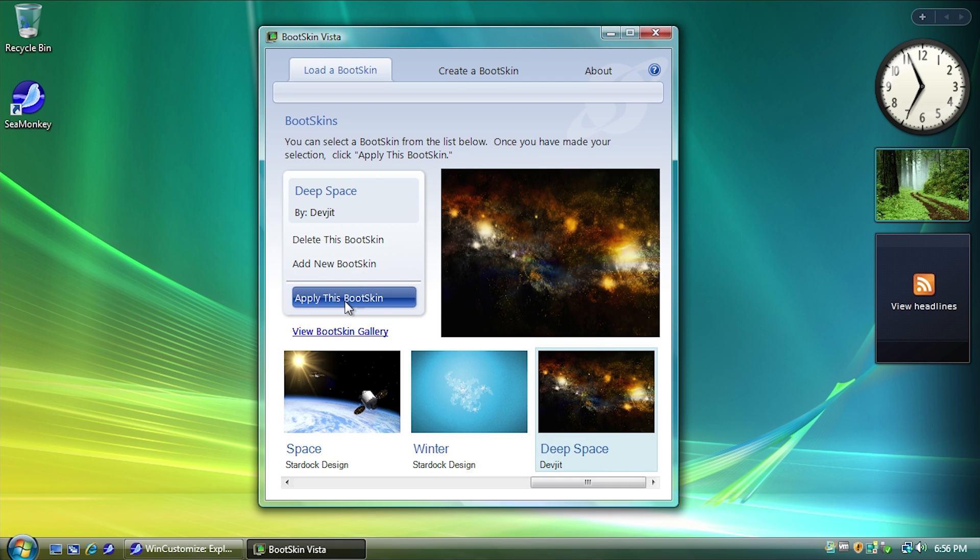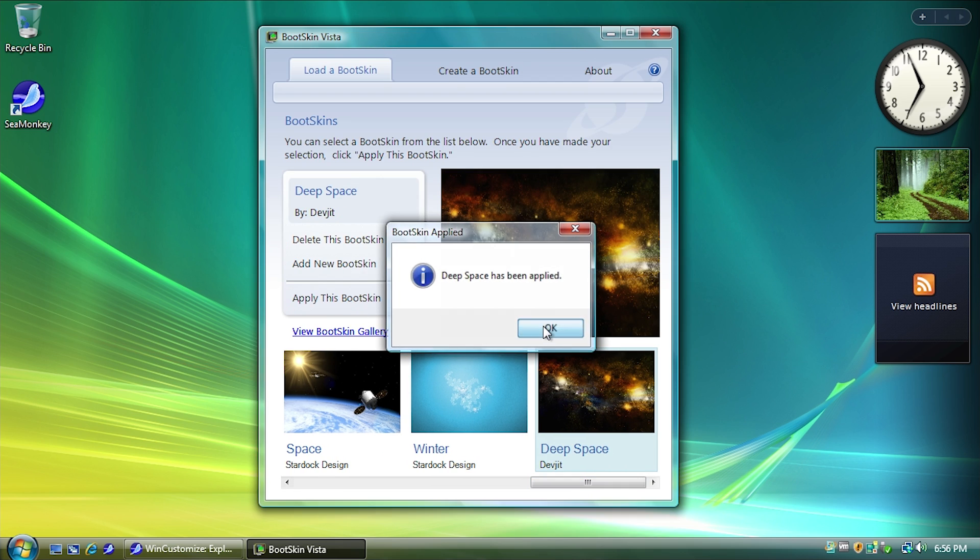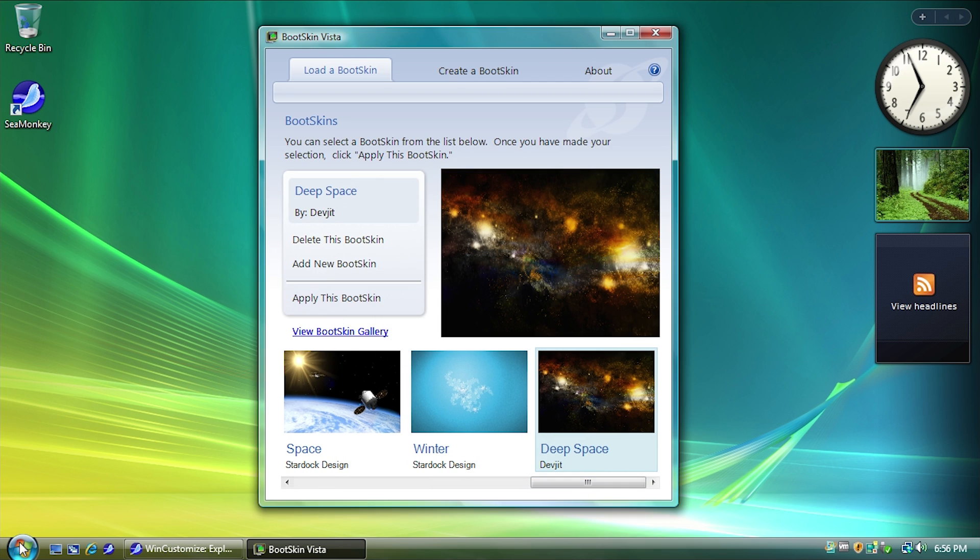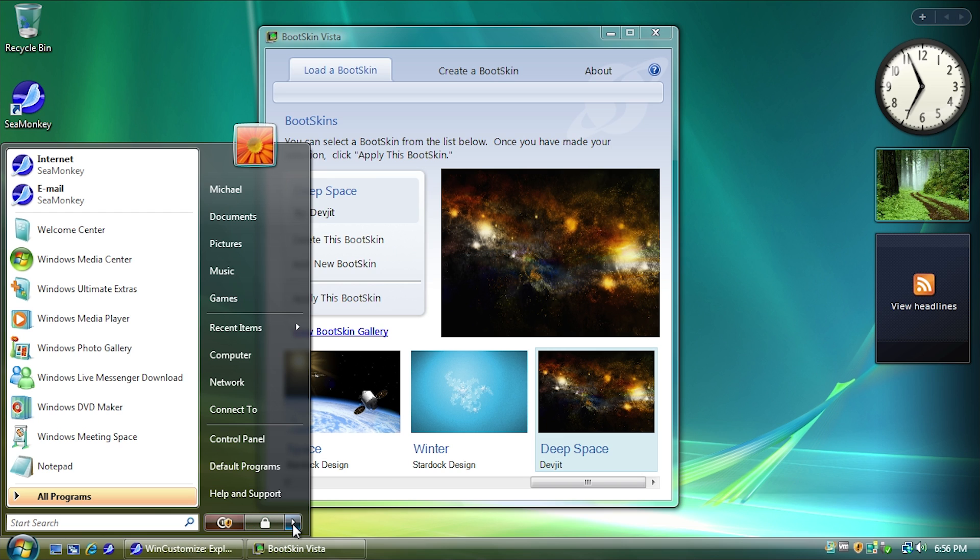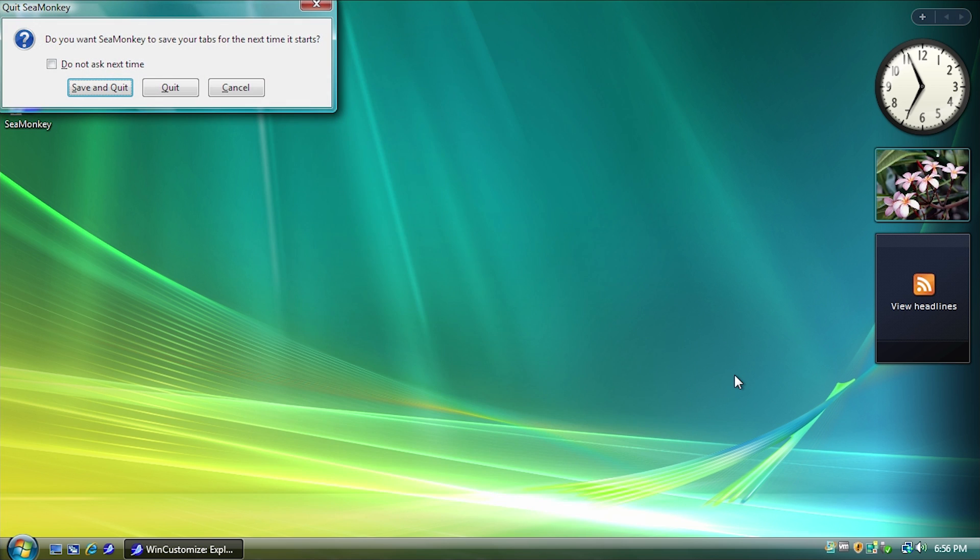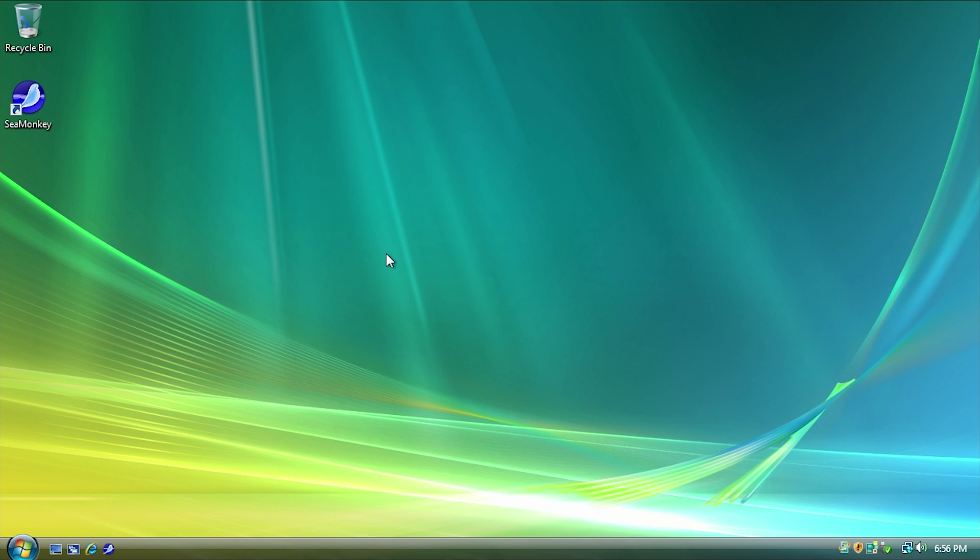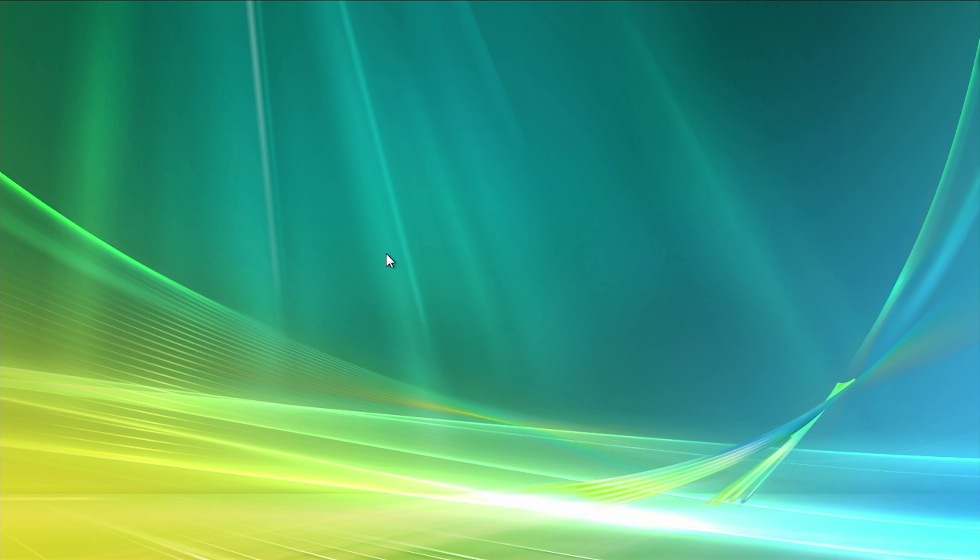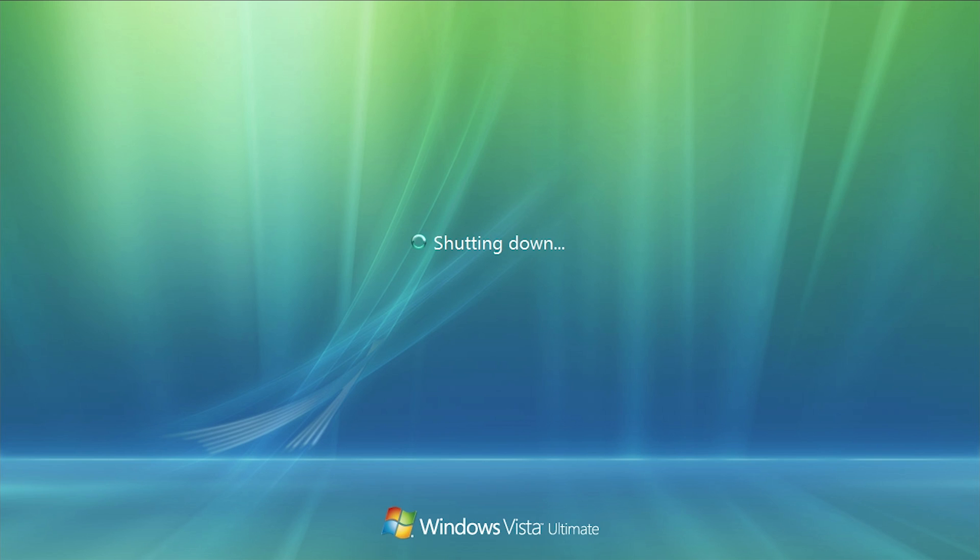So let's go ahead and apply this Bootskin. We'll hit OK. And we're going to restart the system here. And I will show you. We'll just quit out of that. And I'll show you what it looks like on Boot Up.